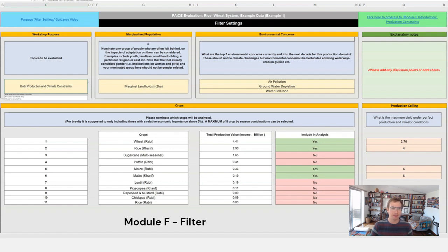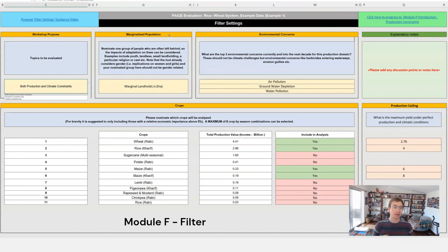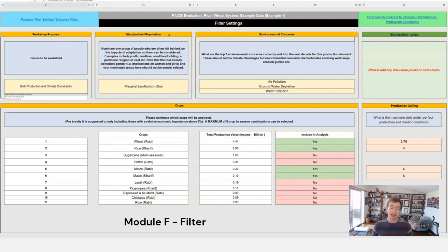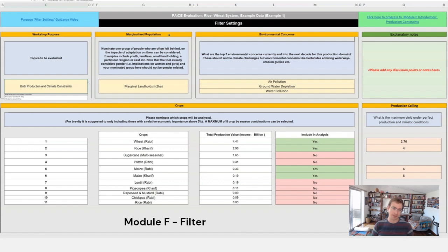The second component or filter is about marginalized populations. The core idea here is that development cannot come at the expense of some within the community, particularly those that are already marginalized. So what we want to do is when we later analyze the adaptation options, we want to know that we're not leaving that marginalized population behind.